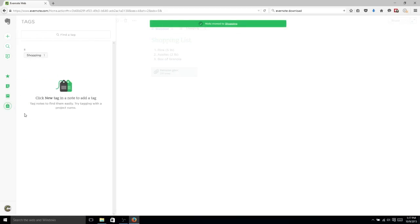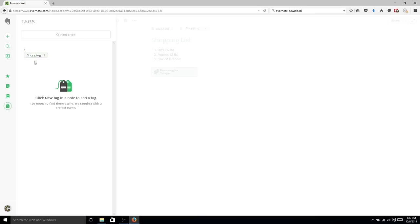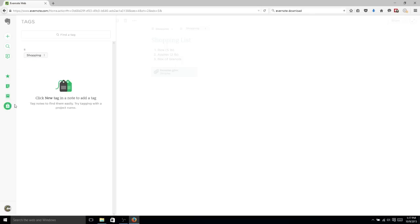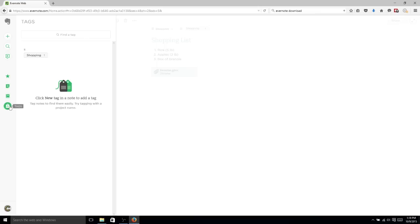Now if we go back over to Tags, you'll remember that we did tag at Shopping as well. Now, tagging it with the same word or keyphrase as the notebook itself, probably a bit redundant. It's up to you really how you want to organize your notebooks and your tags. The main difference is that a note can only have one notebook, but a note can have multiple tags. So if you want to associate a bunch of different keywords with your note, I would say go ahead and use Tags over here.